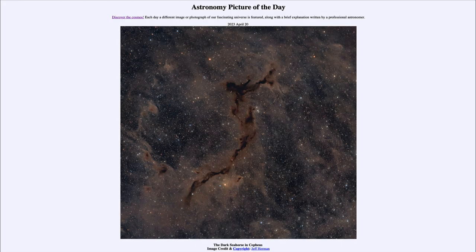Greetings and welcome to the introduction to astronomy. One of the things that I like to do in each of my introductory astronomy classes is to begin with the astronomy picture of the day from the NASA website — that is apod.nasa.gov/apod — and today's picture for April 20th of 2023 is titled the Dark Seahorse in Cepheus.